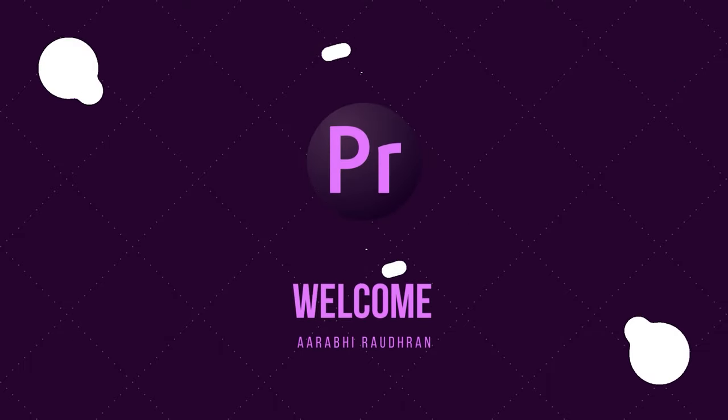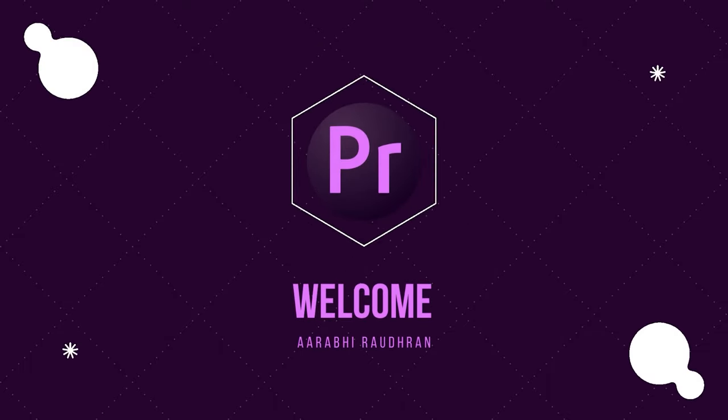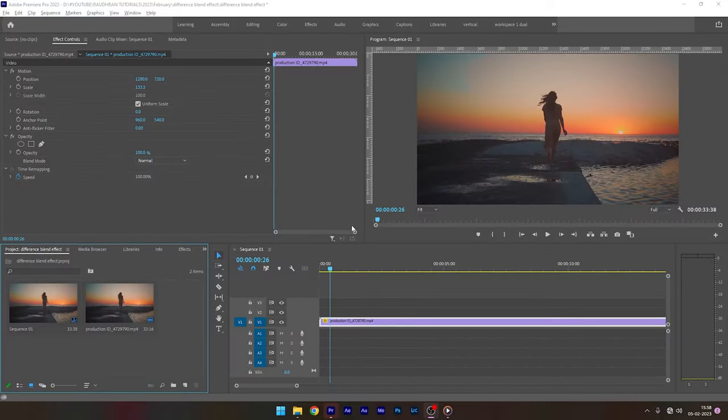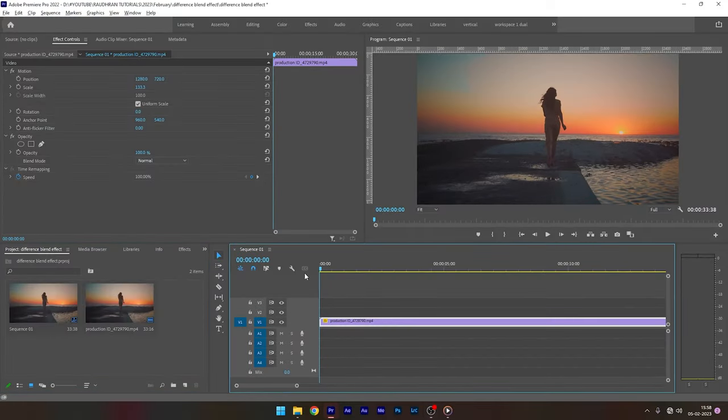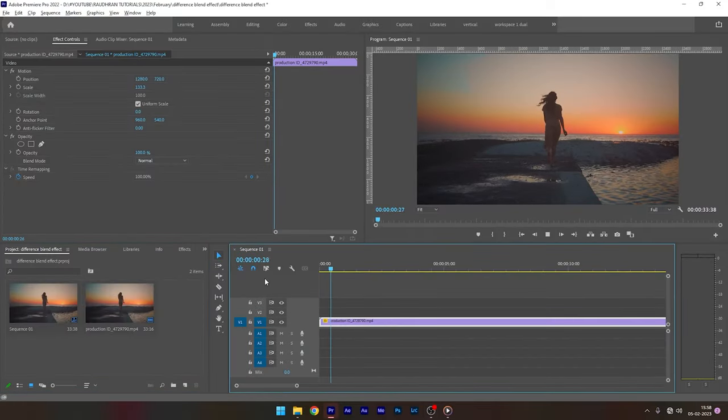Hello and welcome to my channel. Today in this video I am going to show you how to create this cool music video effect in Adobe Premiere Pro.